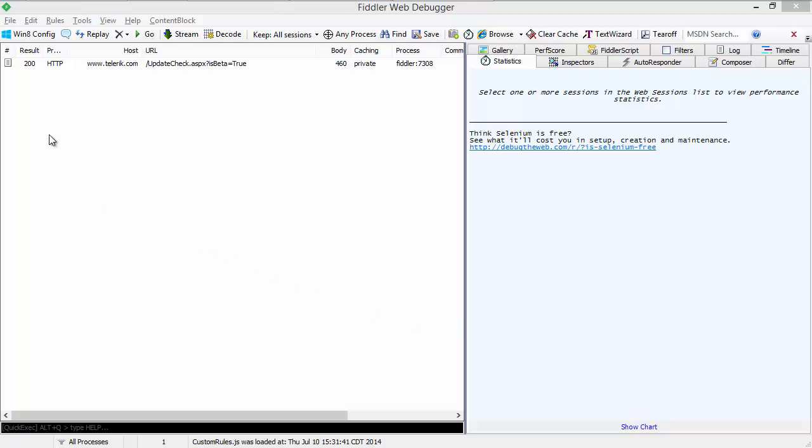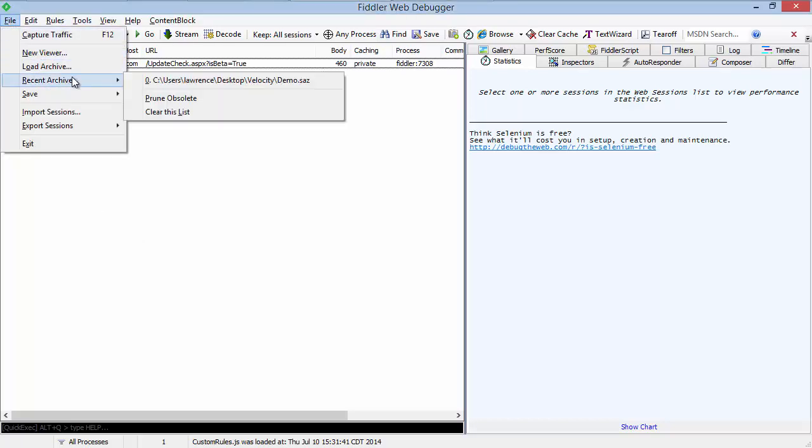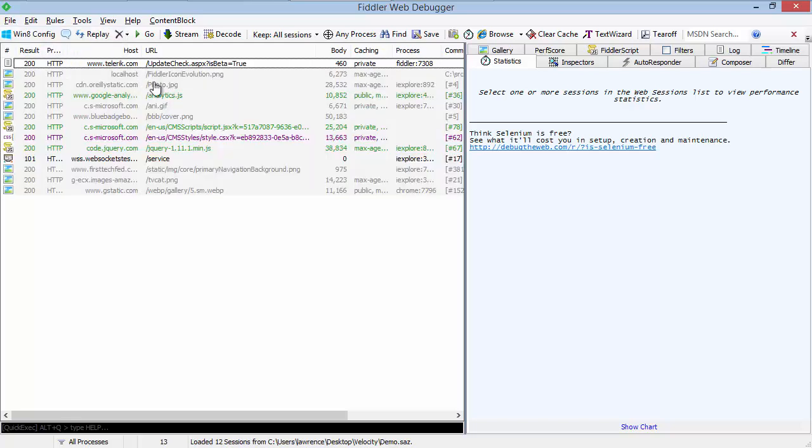On the left-hand side of Fiddler is the old web sessions list, but it's not really the old web sessions list. It has a lot of new features, so let's load some traffic that I've captured to demonstrate some of these features.